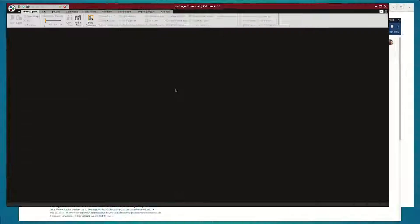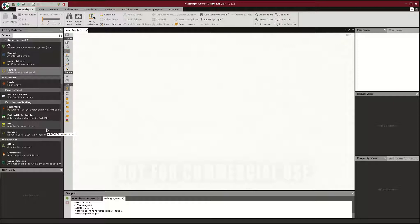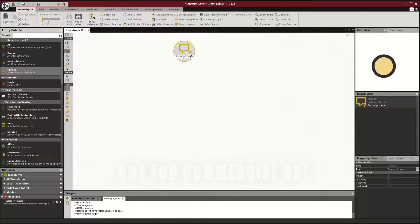I have Maltego, a community edition 4.1.3 over here, and a set of transformations which are available on request that allow Maltego to communicate with CyberShift. First thing I need to do is I need to have a placeholder for CyberShift to start, and that's just a phrase entity.